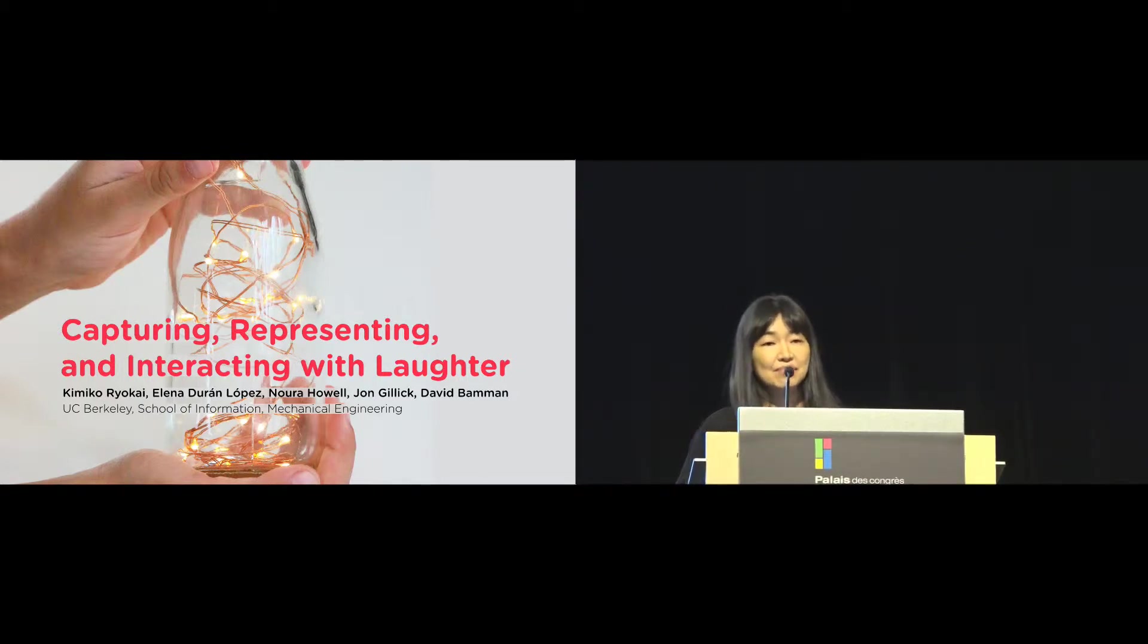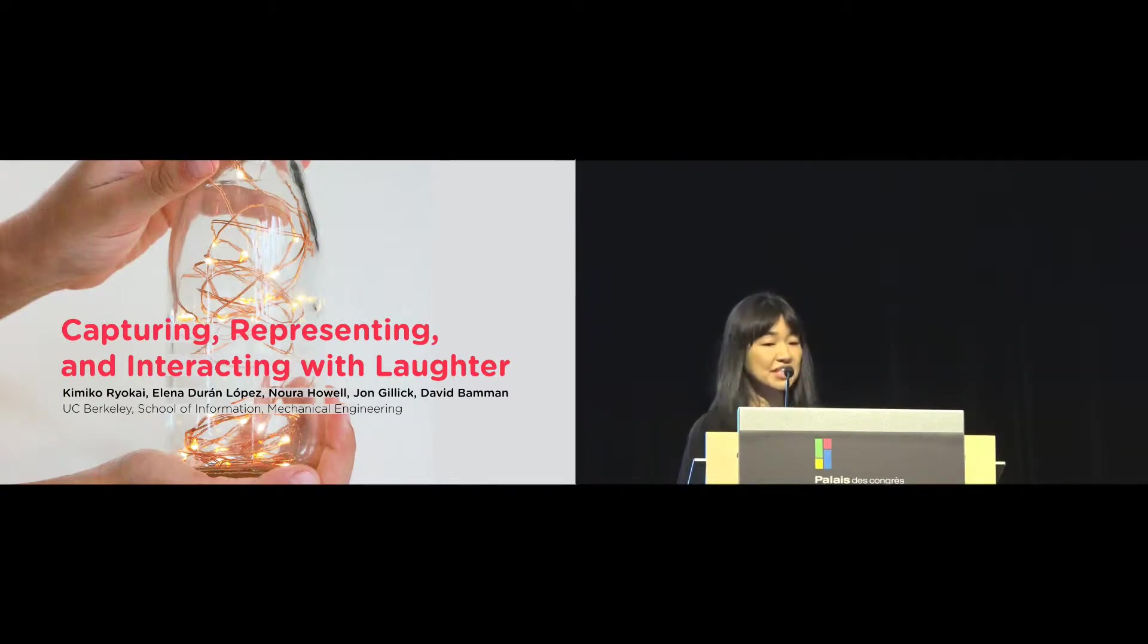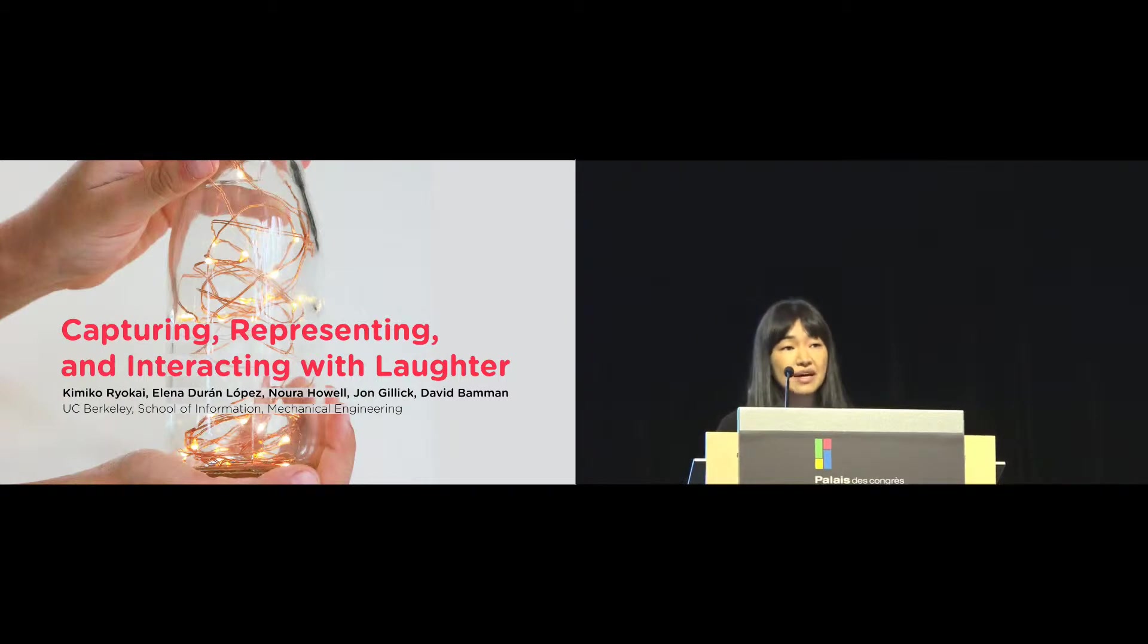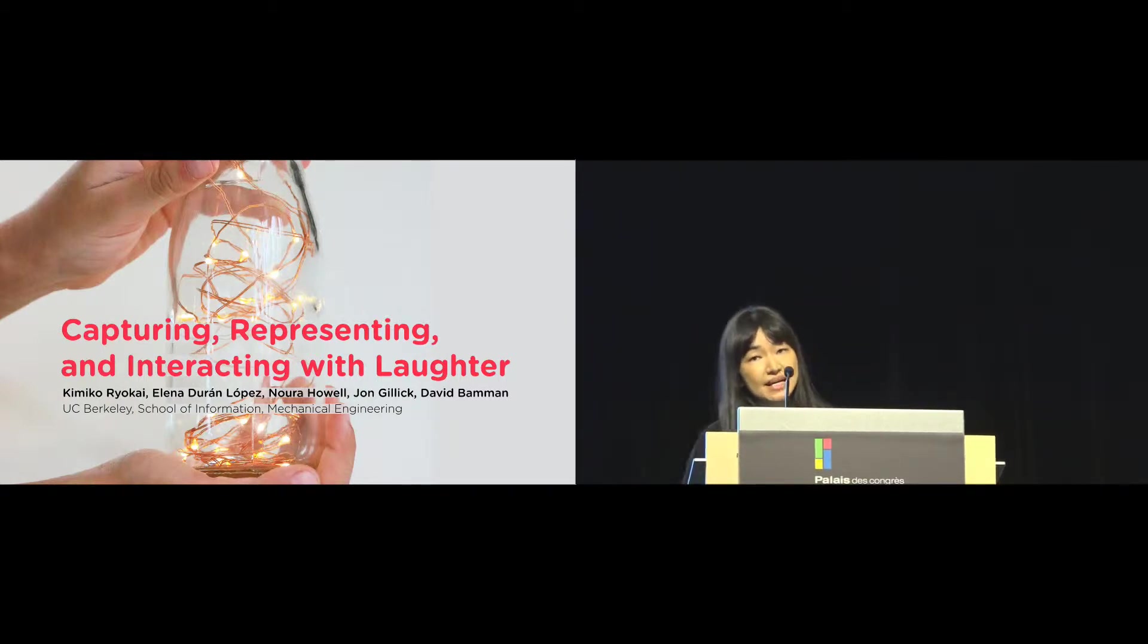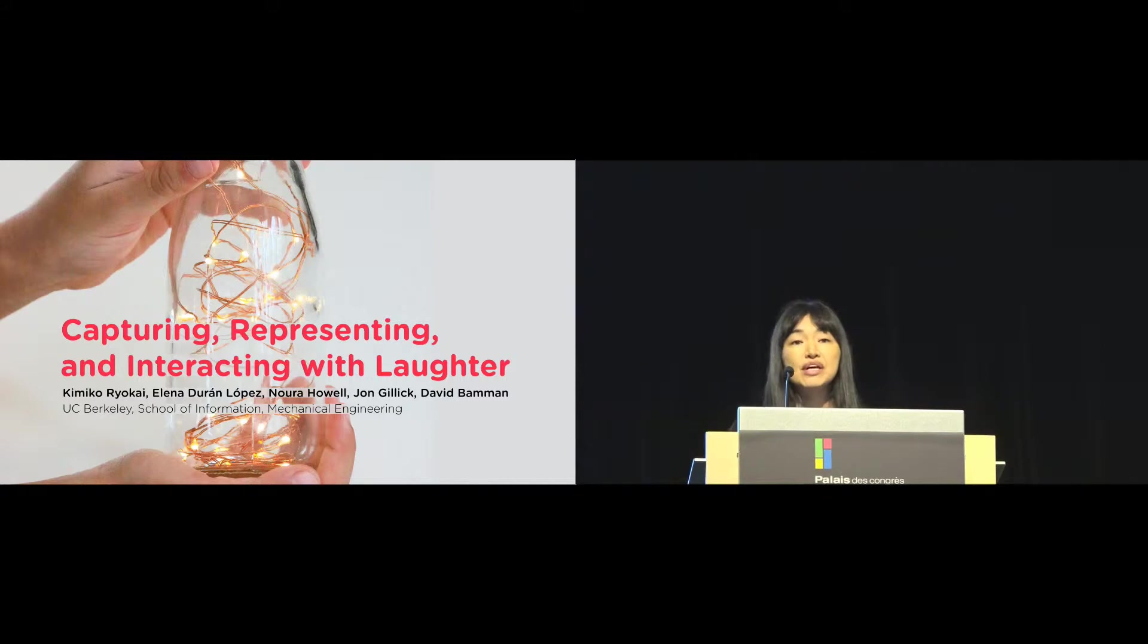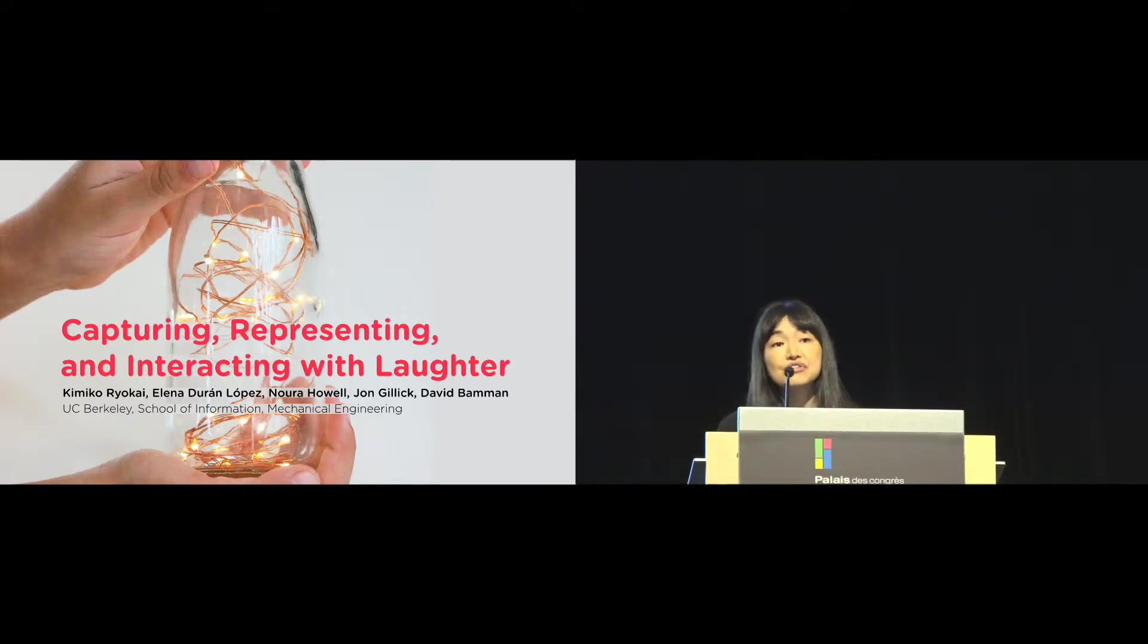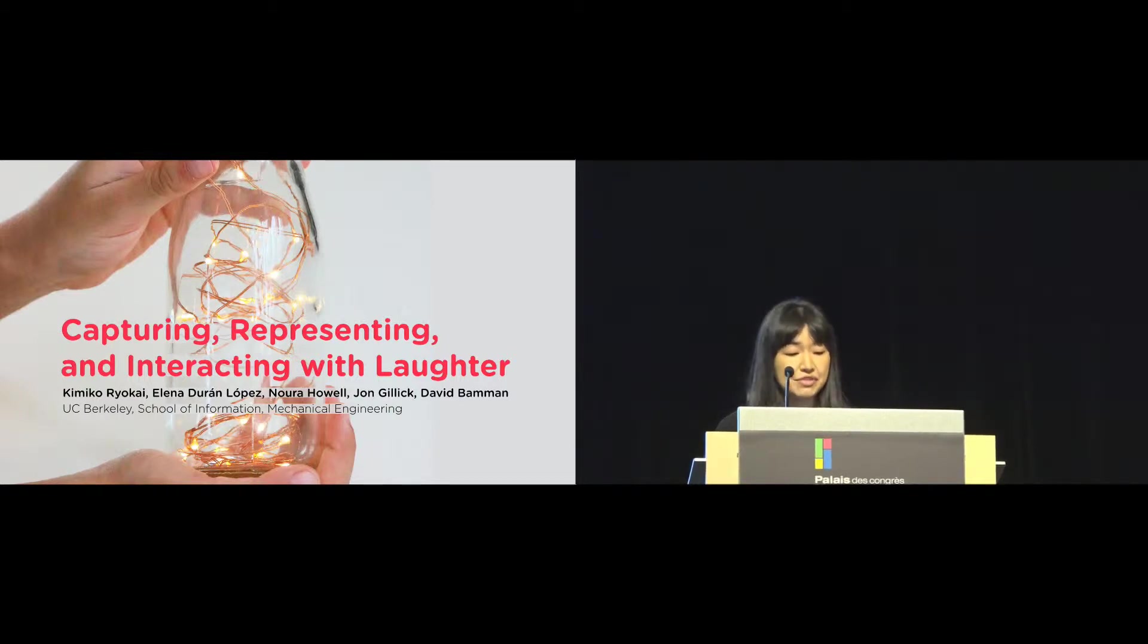Thank you. I'm Kimiko. I'll be co-presenting with John Gillick. We focus on the poetic aspect of laughter, as opposed to the comedic aspect of laughter. We would like to start with the sound of laughter. In the next few slides, we invite you to listen to the sound of laughter.